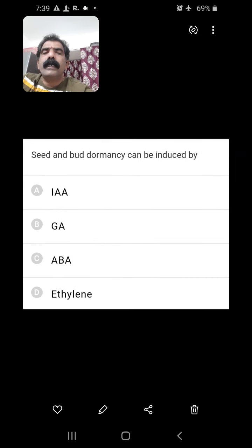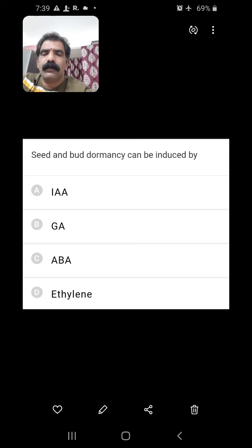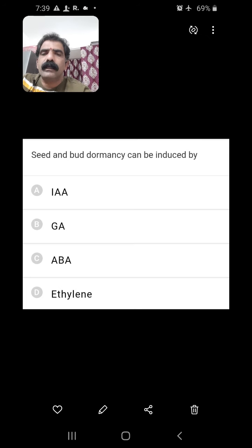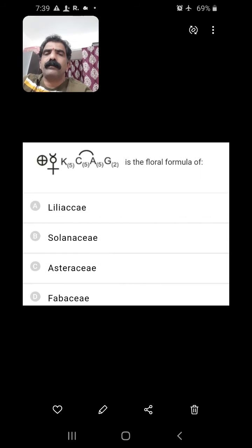Seed and bud dormancy can be induced by abscisic acid, which is a natural growth inhibitor. So C is the right answer.